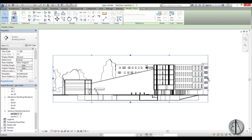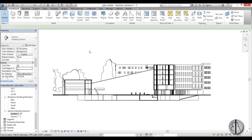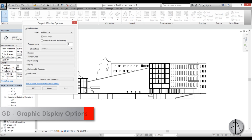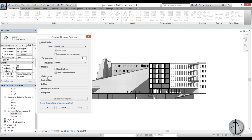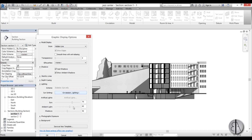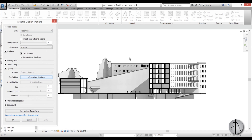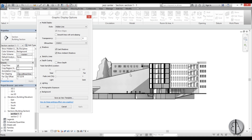Next, you can remove the crop boundary. Select the crop view, go to the Properties panel, and uncheck its visibility — so you still have your cropped section but without those ugly edges. Now let's turn on some shadows: type GD for Graphic Display Options, turn on the shadows, go Apply. They're quite dark, so go to Lighting and bring the Sun up a bit and bring the shadows down to perhaps 30.